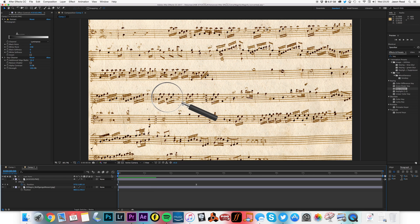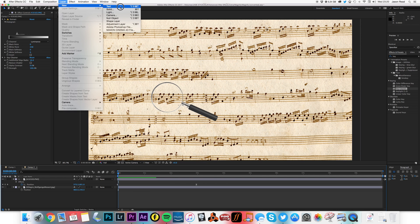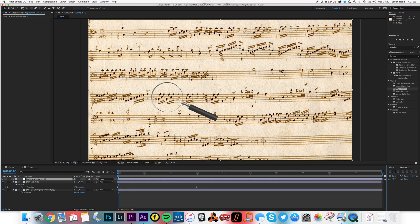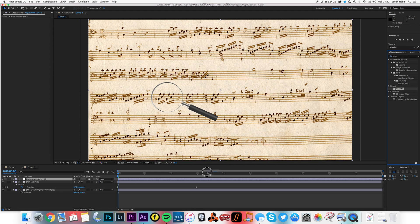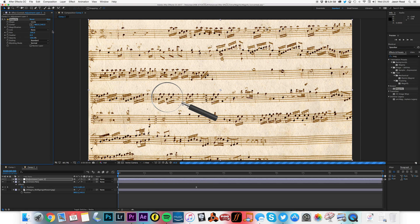Now I need a new adjustment layer. I'm going to put on this the Magnify effect and I need to move that.